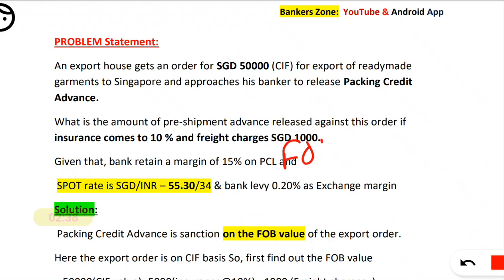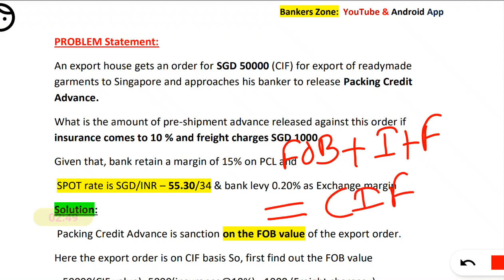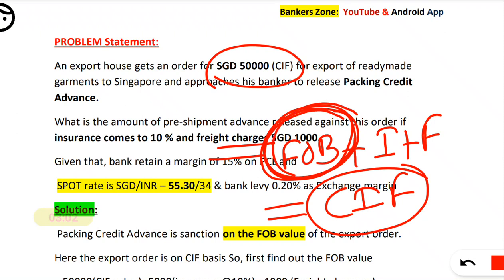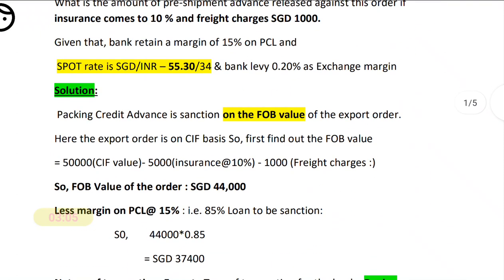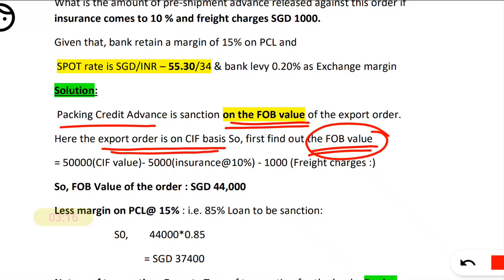In FOB value, if you add insurance and freight charges — that is courier or transportation charges — it gives you the CIF value. Here they have given 50,000 as the CIF value, but we need to find the FOB value because we always give the packing credit loan based on FOB. The packing credit advance is always sanctioned on the FOB value.